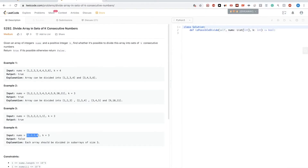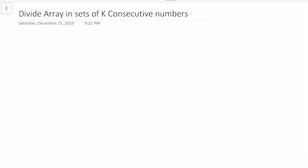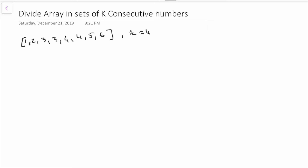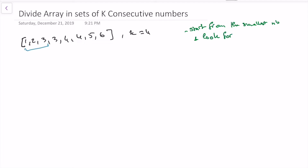Now let's see how we can solve this. One thing we can quickly realize from the example — which is 1, 2, 3, 3, 4, 4, 5, 6 with k equal to 4 — is that we could start from the smallest number, call it x, and look for x+1, x+2, all the way up to x+(k-1), because what we are looking for is k consecutive numbers. It makes sense to start from the smallest and greedily build each group.